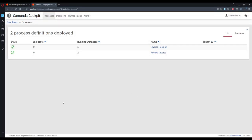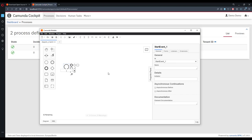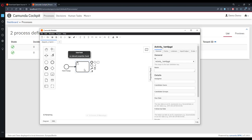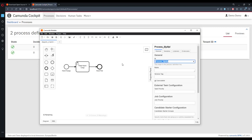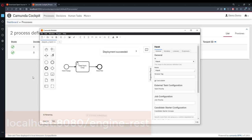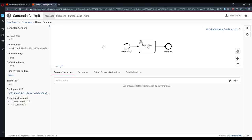We'll use the Camunda Modeler, which we downloaded earlier. Open it up, create a BPMN file, and build a simple process suggested by Morgendorfer — it's about feeding hawks. The start event says 'hawk is hungry,' there's a task 'feed hawk corgi' — hawks prefer smaller dogs that can't get away — and an end event 'hawk is fed.' Give it the name 'hawk' and deploy it to the local instance. You can see the REST endpoint there. Refresh Cockpit and the process appears.